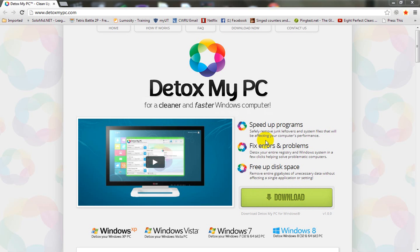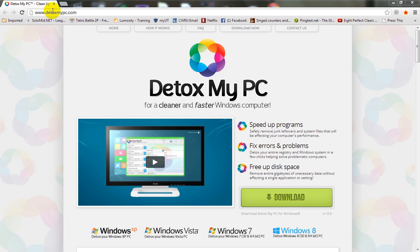Hello, my name is Quinton Montgomery and I just downloaded the program called Detox My PC Pro. I decided to review it so that others would know how well it works. Here's the website right here. You can download it at DetoxMyPC.com.